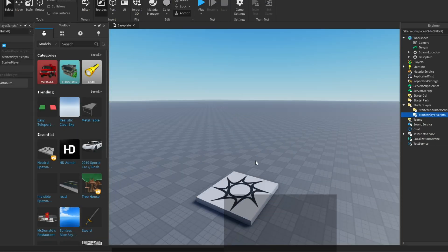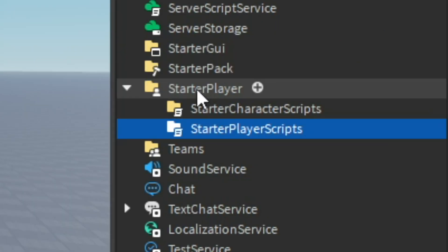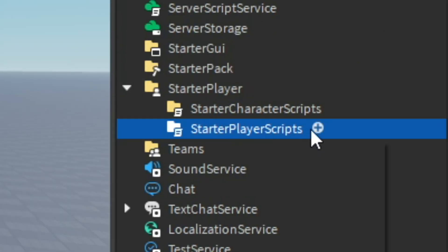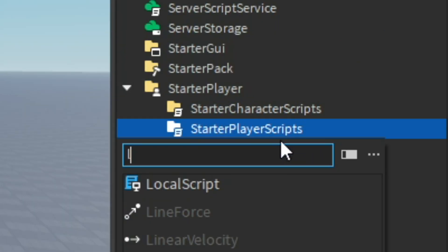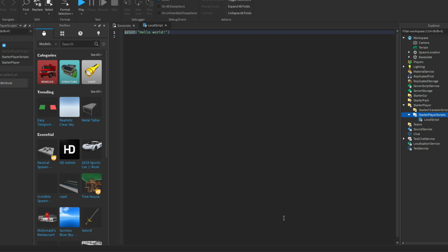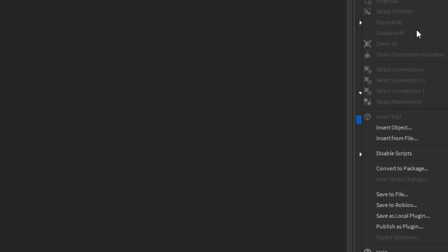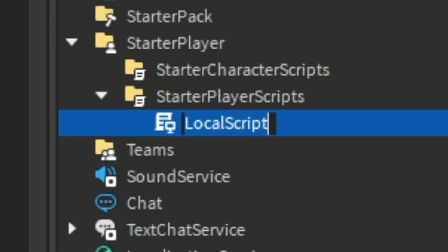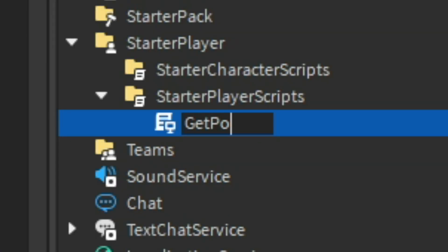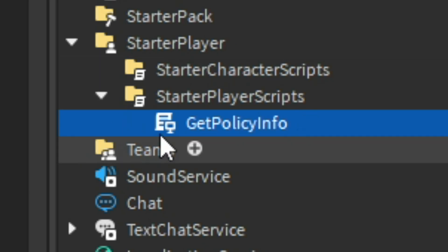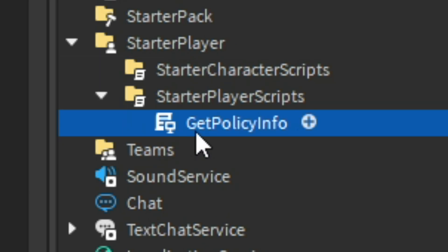For this first step of making immersive ads, we are going to want to go to our StarterPlayer, inserting a local script inside of here, and we are going to want to rename it to Get Policy Info. And there we go, that is our first step complete.